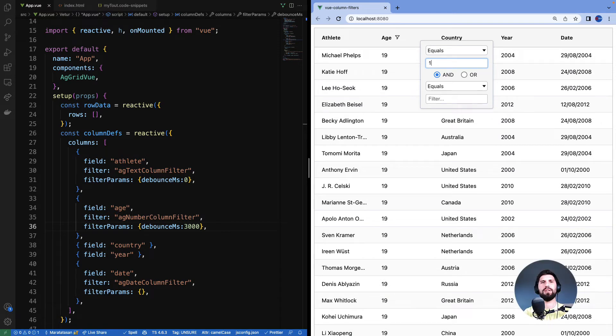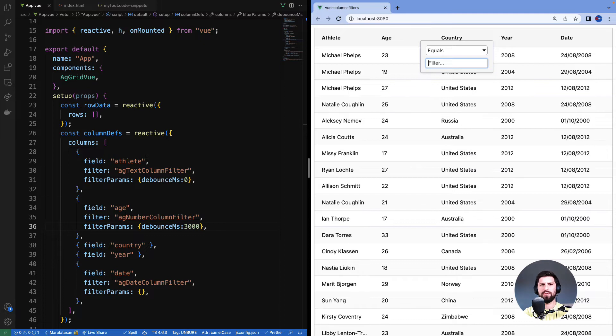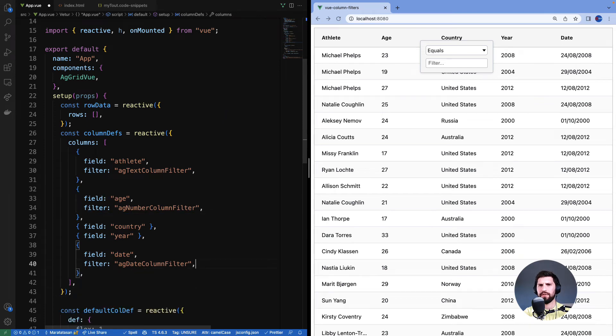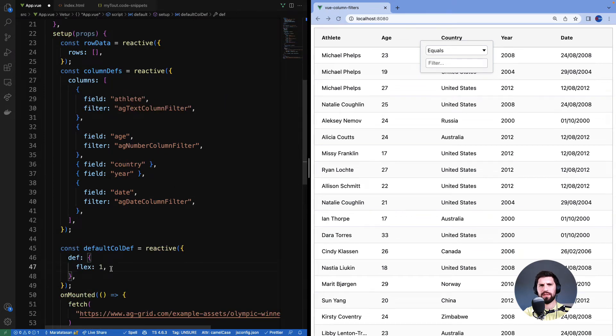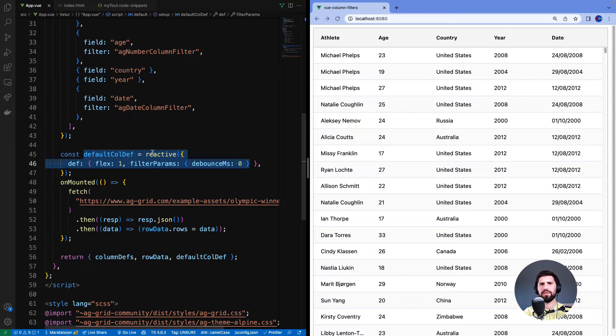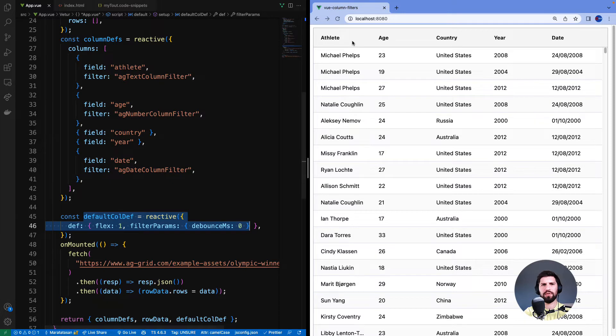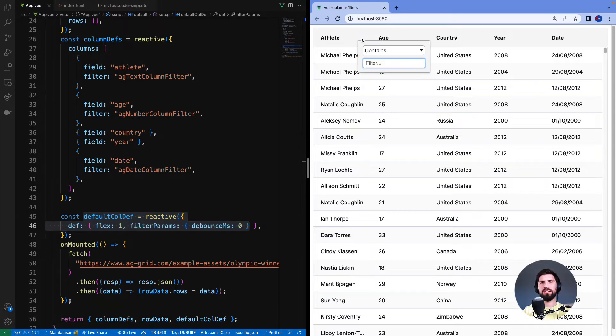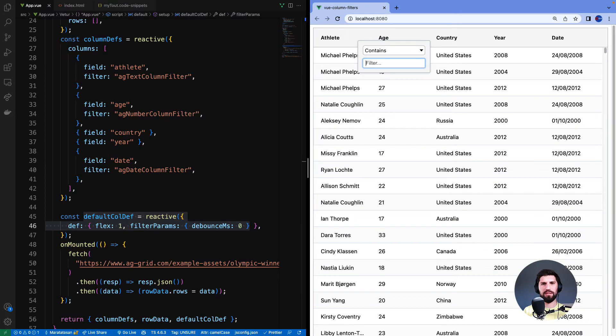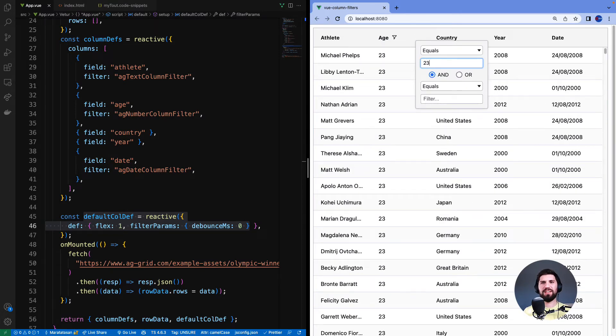It's unlikely that you want to have different debounce for different columns. So what we'll do instead is take the debounce milliseconds out of each individual column and set it in the default column def instead. Debounce is now specified here at the default column def, which means this filter params will be applied to all different columns. So if I go back to the athlete column I should still see there is zero debounce. And if I go to age column it should be the same.